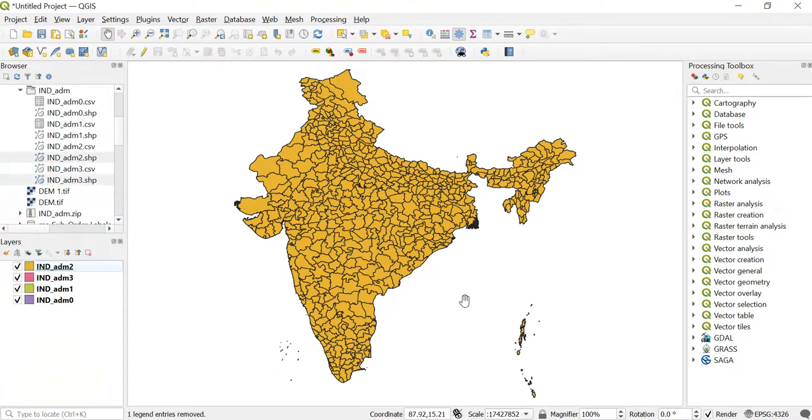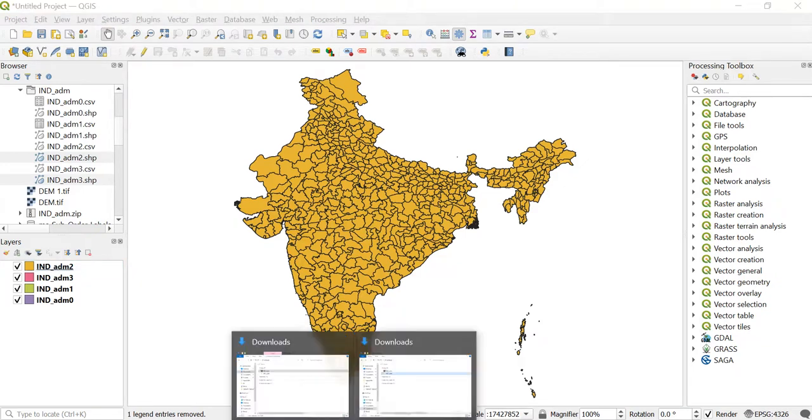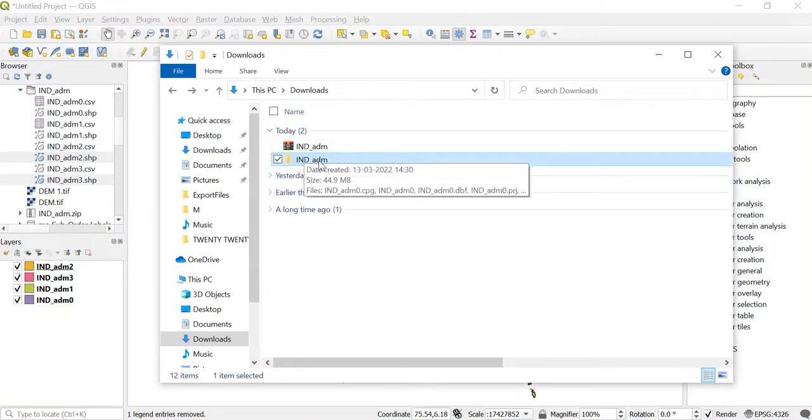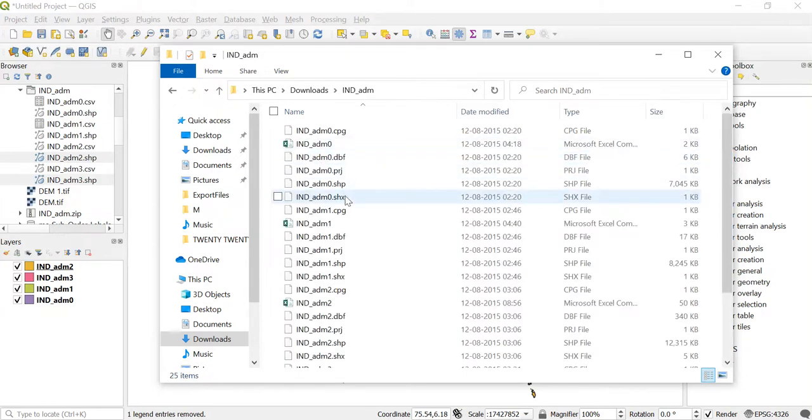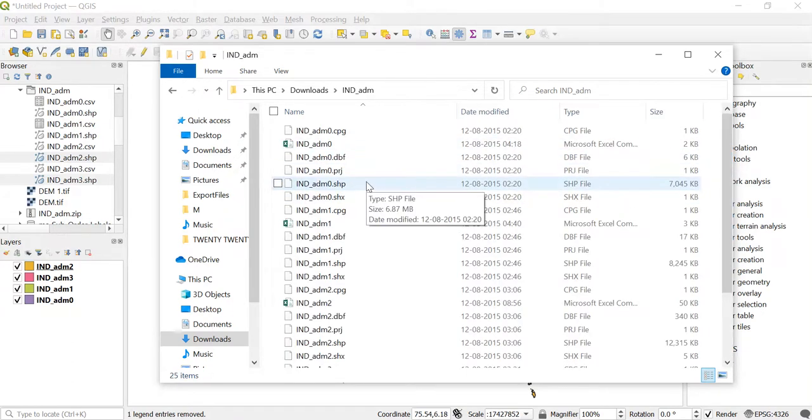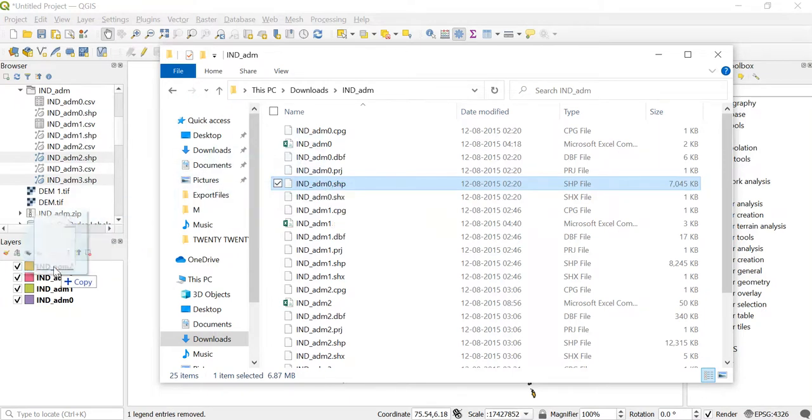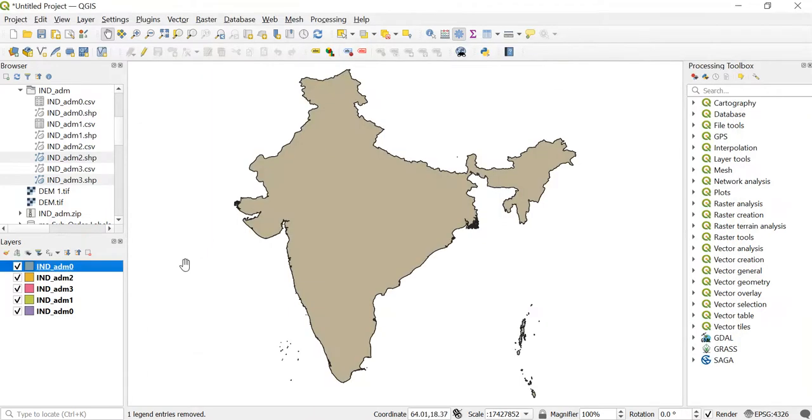And one more way is to go to the folder. Here we had extracted it in the downloads folder, so I'll just go there. Double click on this and then after you can see this ind_adm_0.shp. I'll just click on it and then drag this over here. So this is also one way by which you can add your shapefile in QGIS.